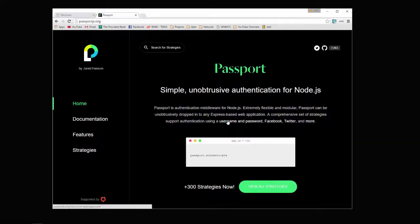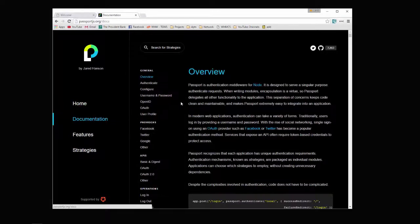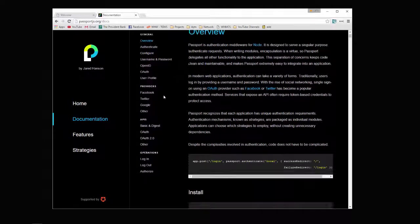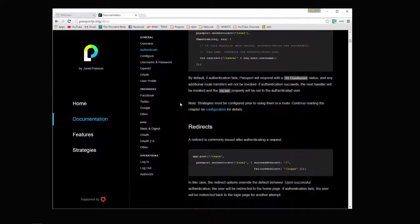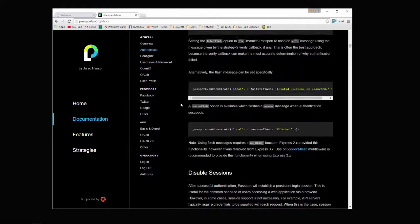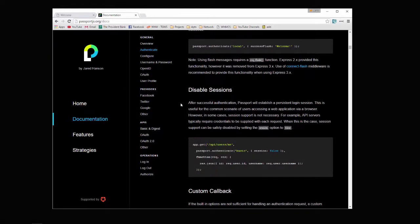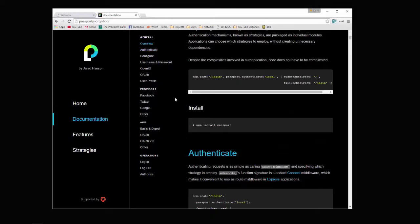Passport is a very flexible authentication system for Node.js. If you look at the documentation, there's a lot of good stuff here, a lot of good knowledge showing you how to do pretty much anything from logging in using a local database like we'll be doing, up to logging in with Facebook, Twitter, or Google. So it's very flexible.